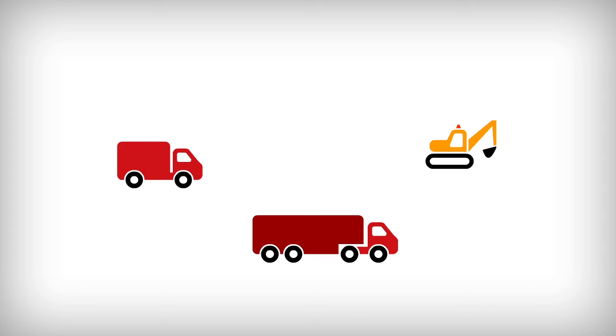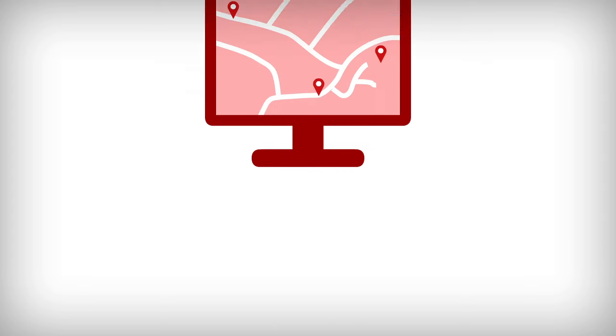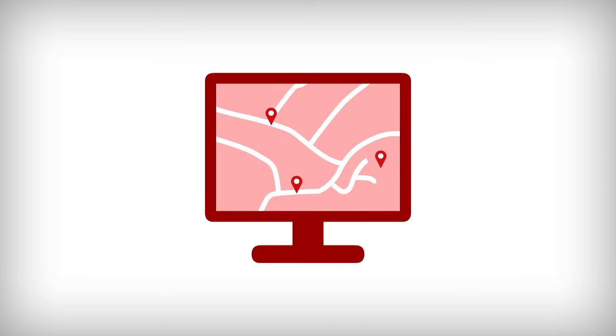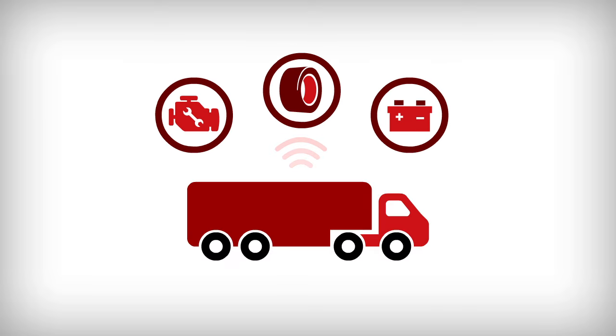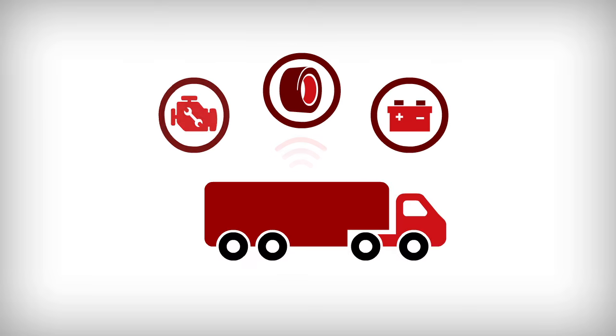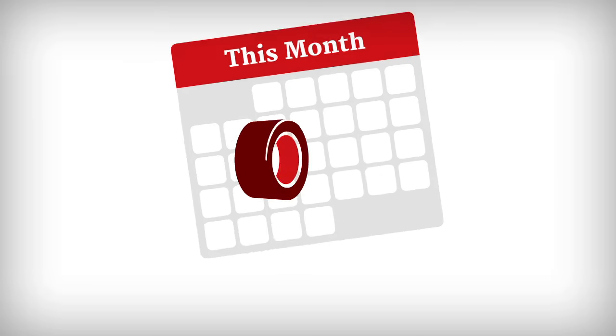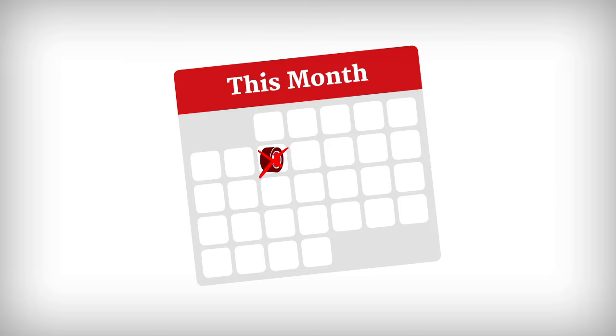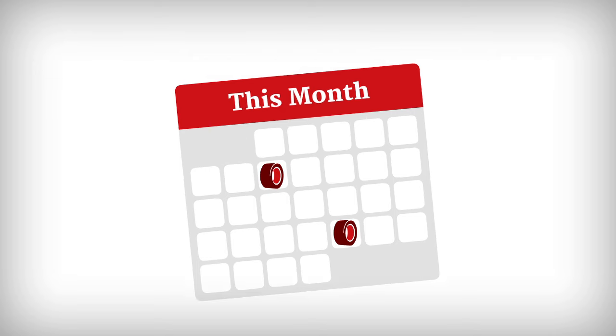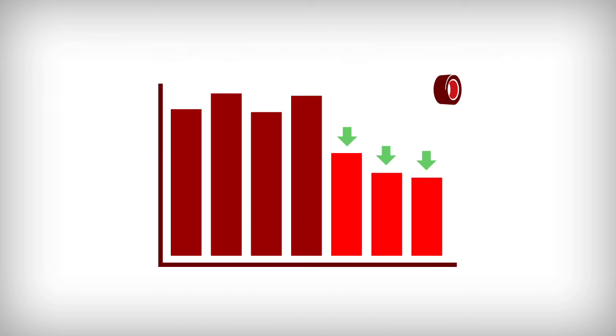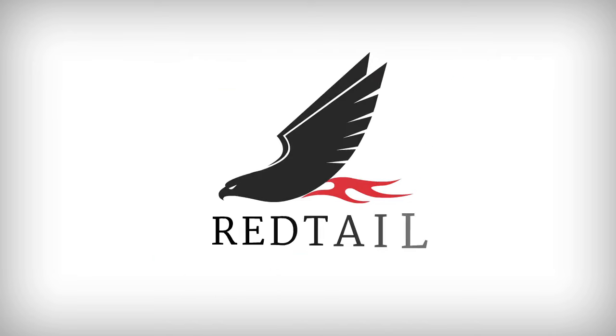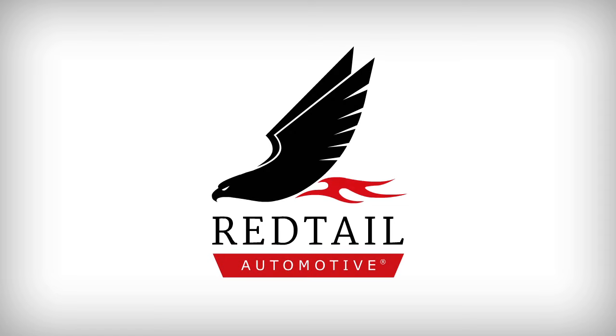The entire fleet can be tracked online so managers always know where their vehicles are, and Redtail Fleet can also provide important vehicle status data, helping fleet managers to better schedule routine maintenance and drive down operational costs.